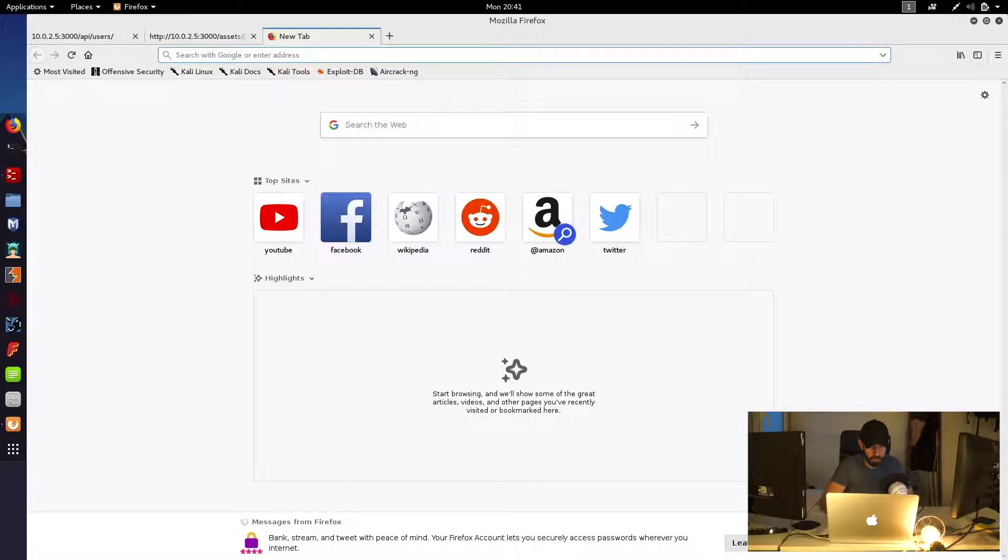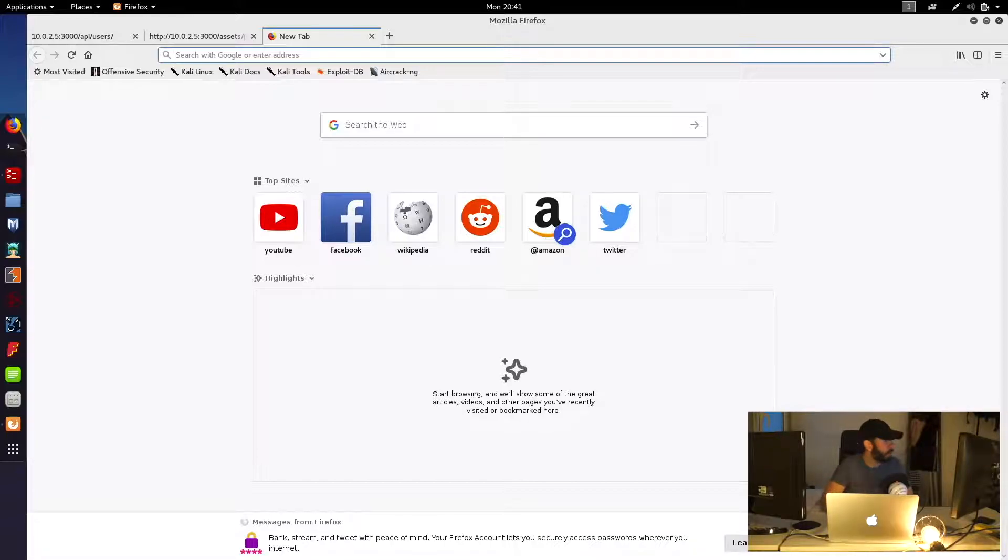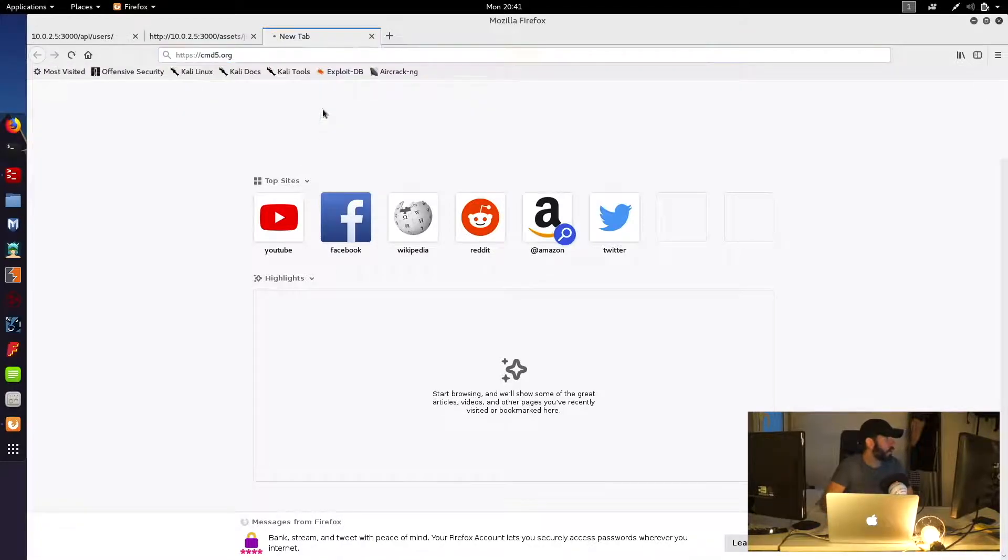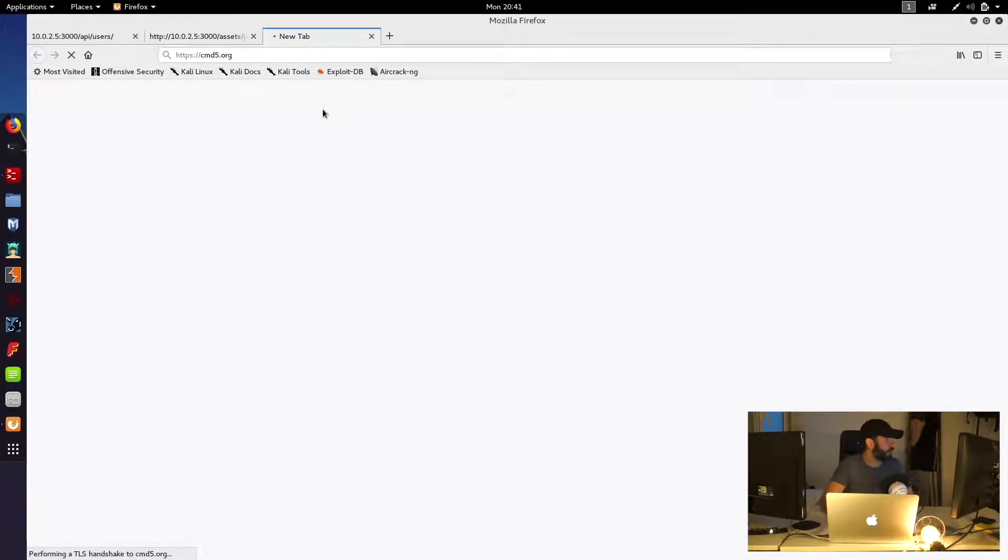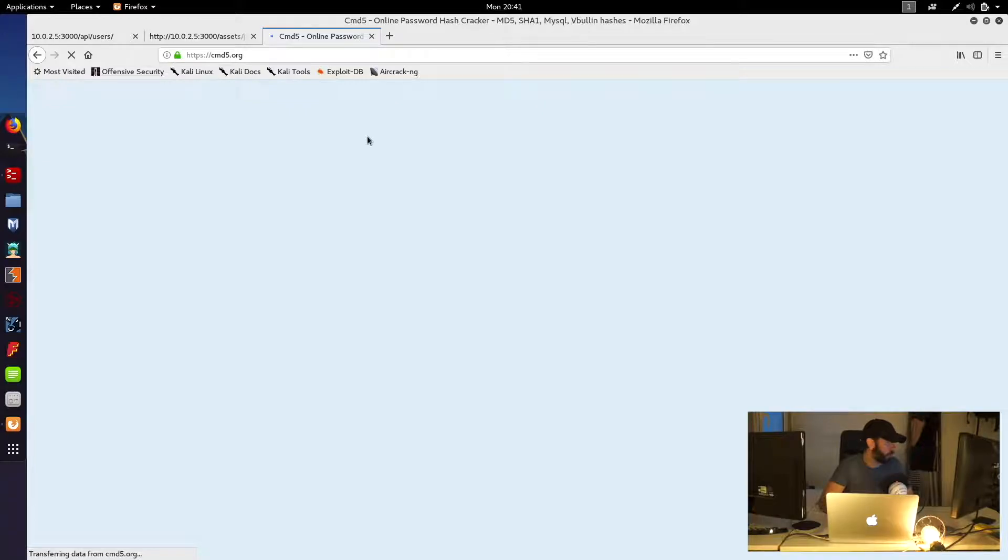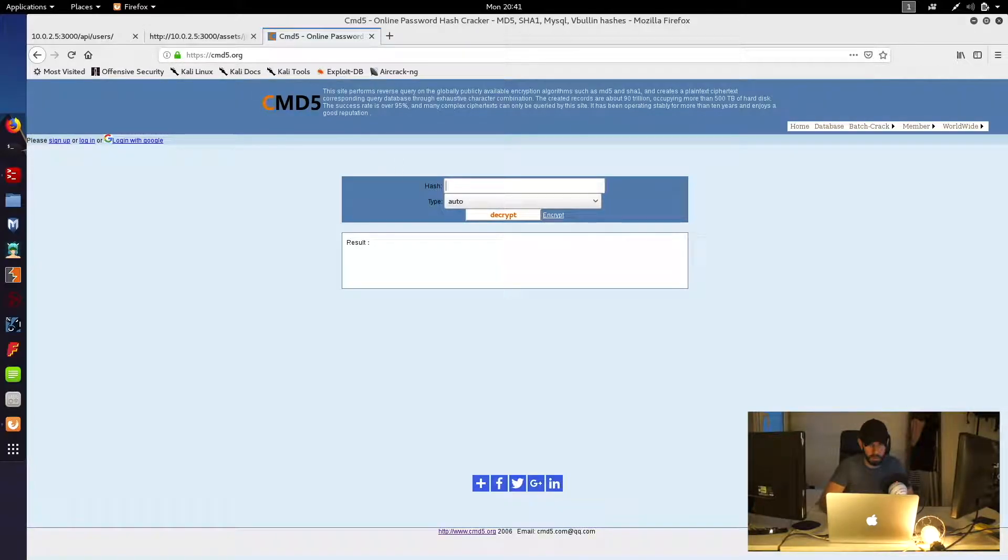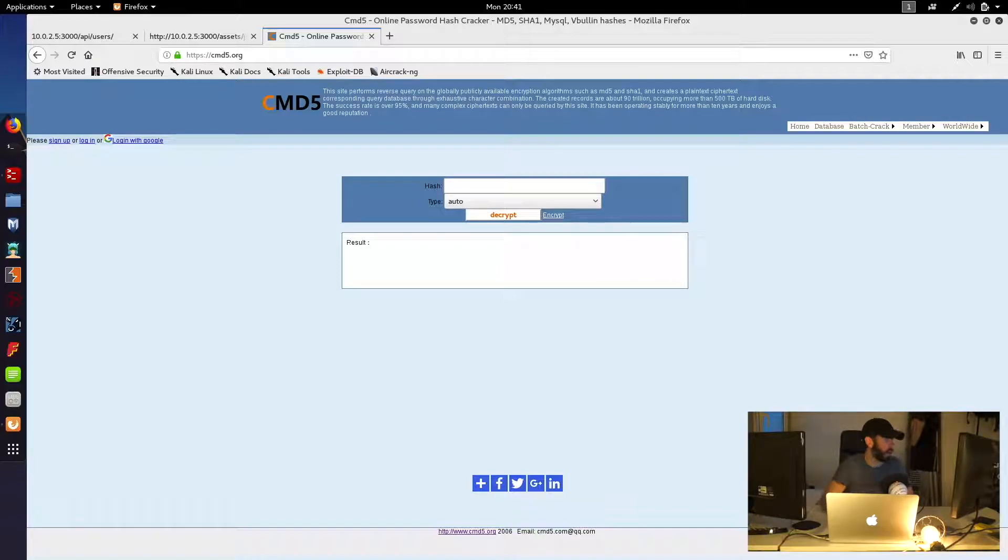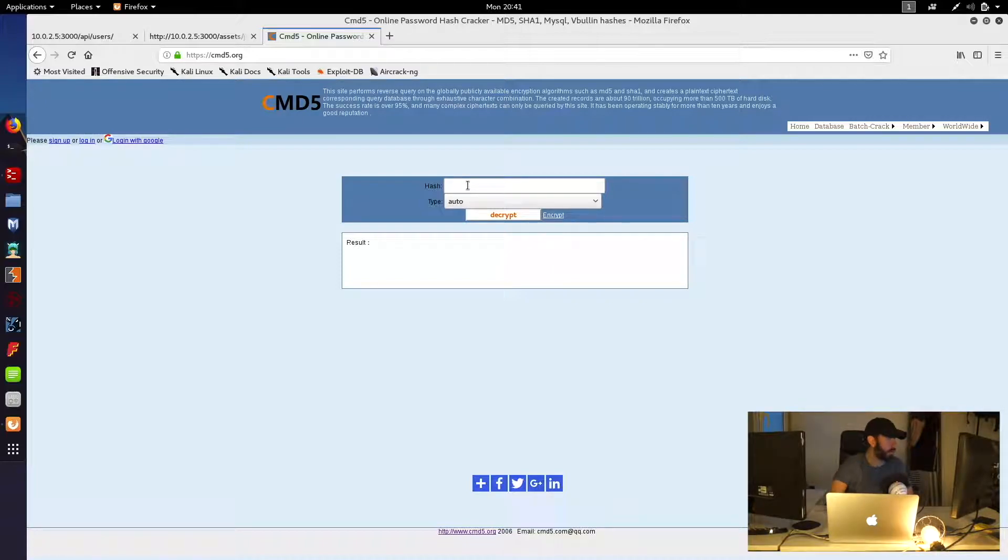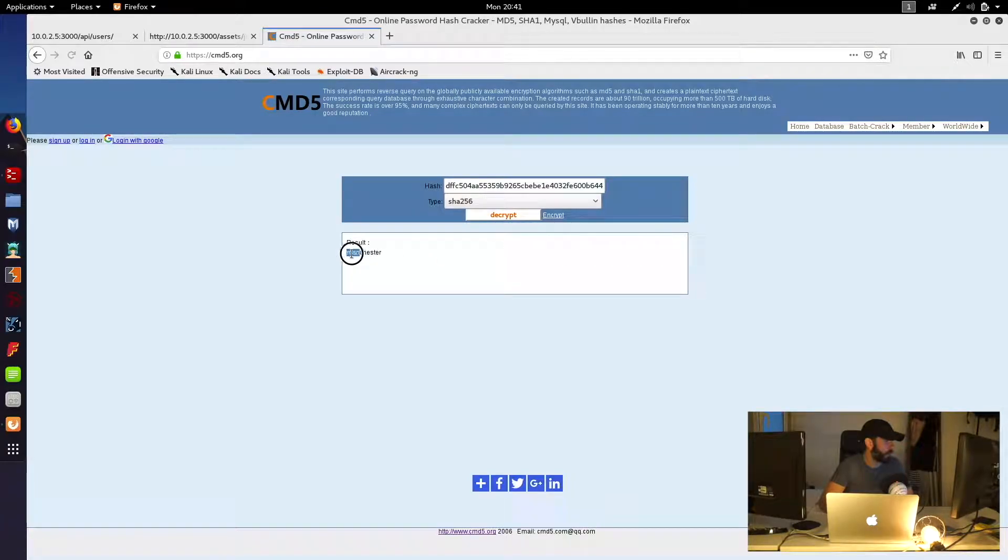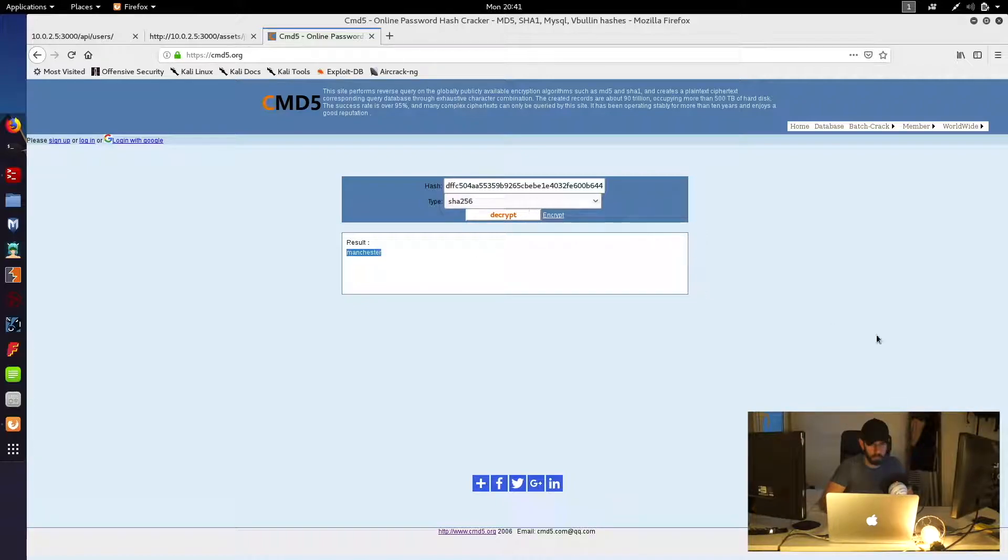So to do that, let's go and bring up an online page which can help us crack those passwords. Crack Station is one which I normally like to use, but at the moment that appears to be down. But we can try this one here, cmd5.org. And we'll first try the admin hash there. And great, we've got a potential password there, Manchester for the admin account.